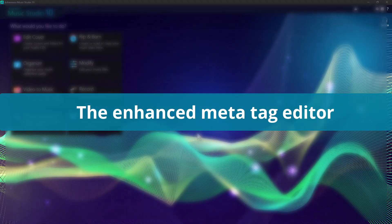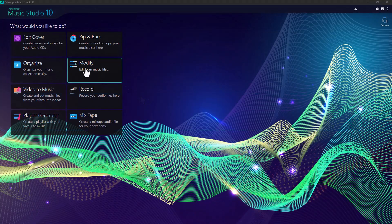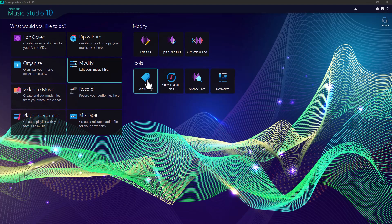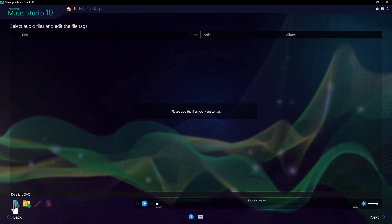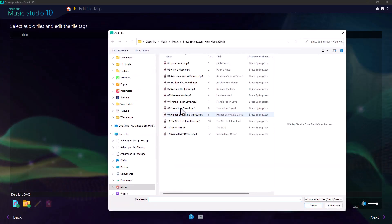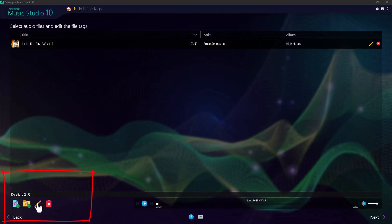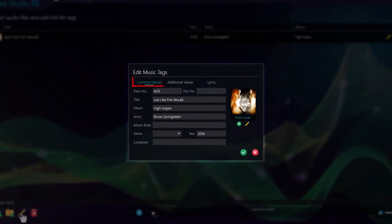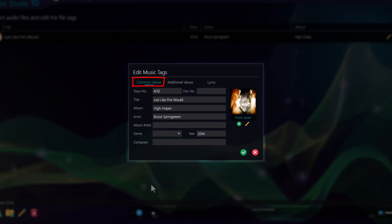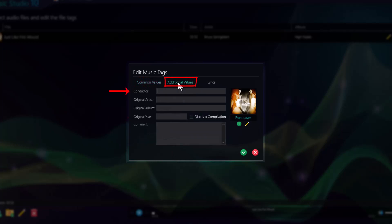Next, let's take a brief look at the Enhanced Meta Tag Editor in Music Studio 10. It now supports 18 different tag types, a lot more than the previous version. We've split the editor into three sections, separating common attributes like song title and artist from more in-depth information like conductor and comments. There is also a section dedicated to lyrics.